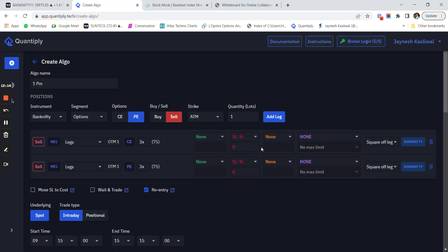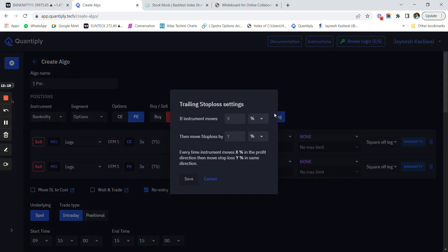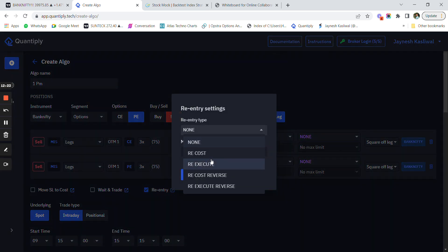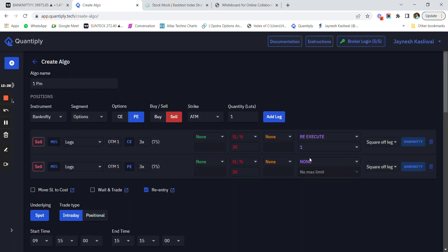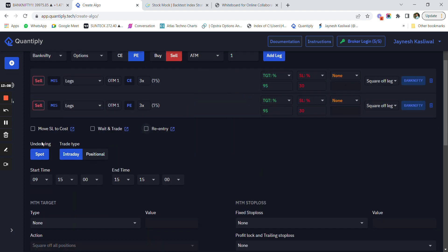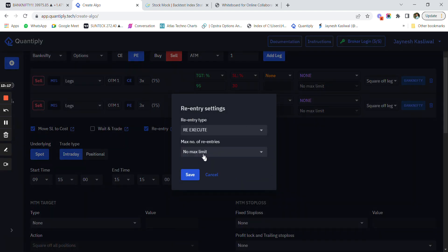There are no trailing stop losses. I select re-execute and set the number of re-executions to one. For targets — you can keep underlying targets like 95 percent, but this is only meaningful on Thursday for option selling. For option buying, you can definitely hit 95 or 100 percent targets. I select 'move SL to cost' here, and set re-execute to one time. This is a very important setting to remember.